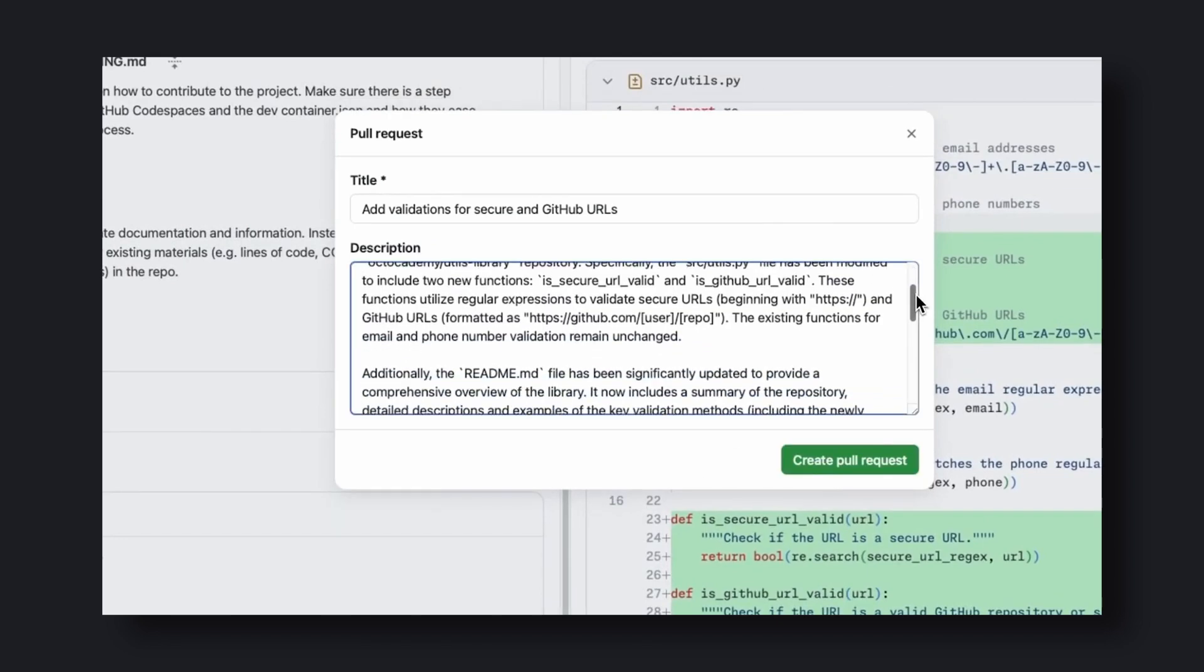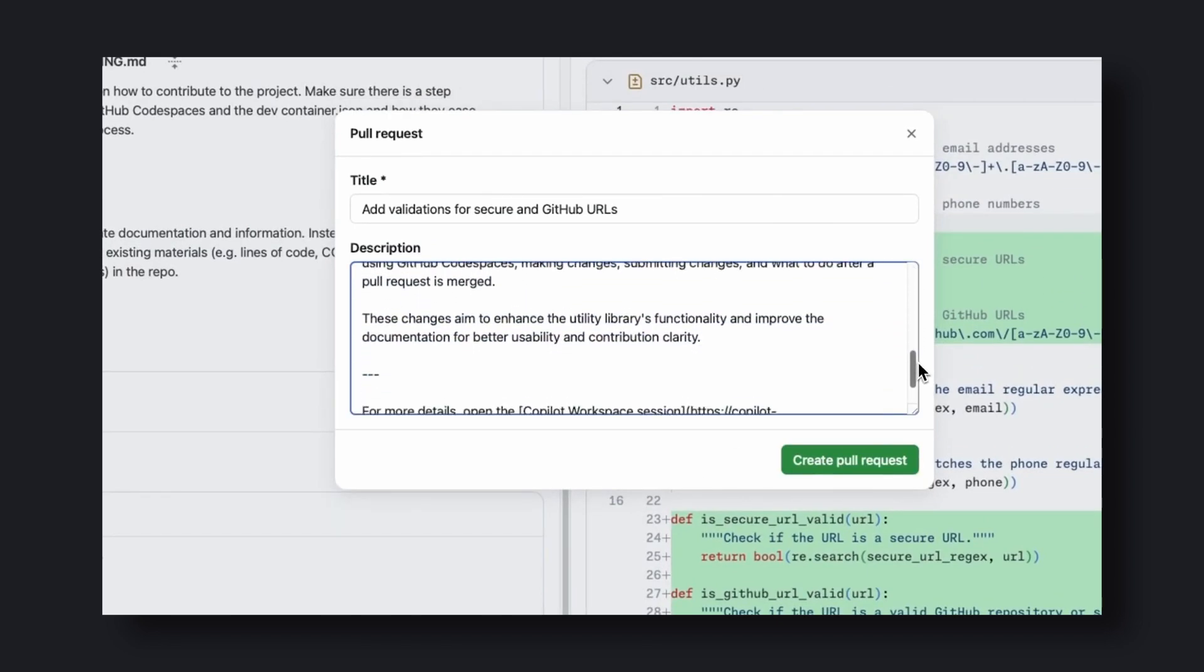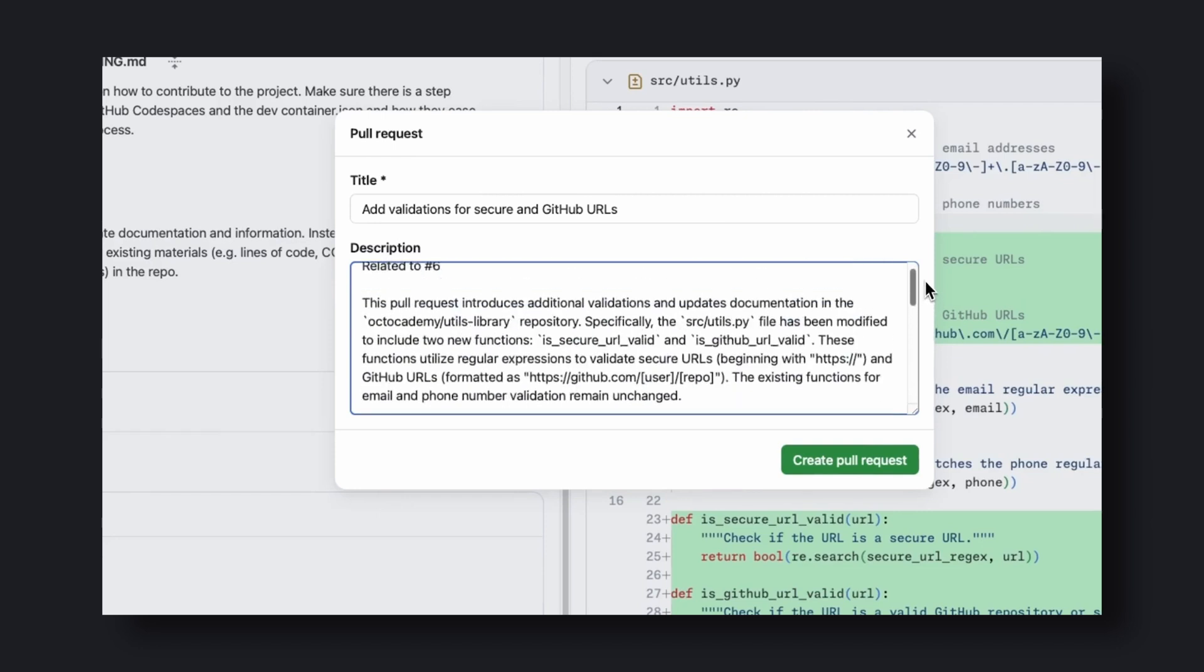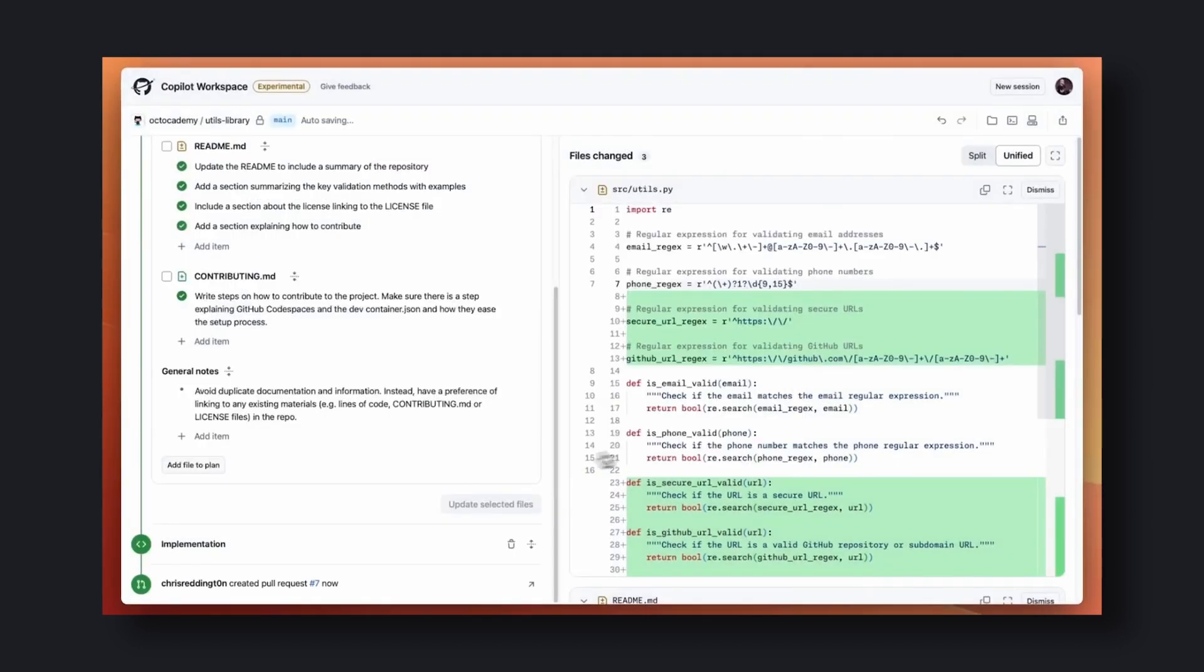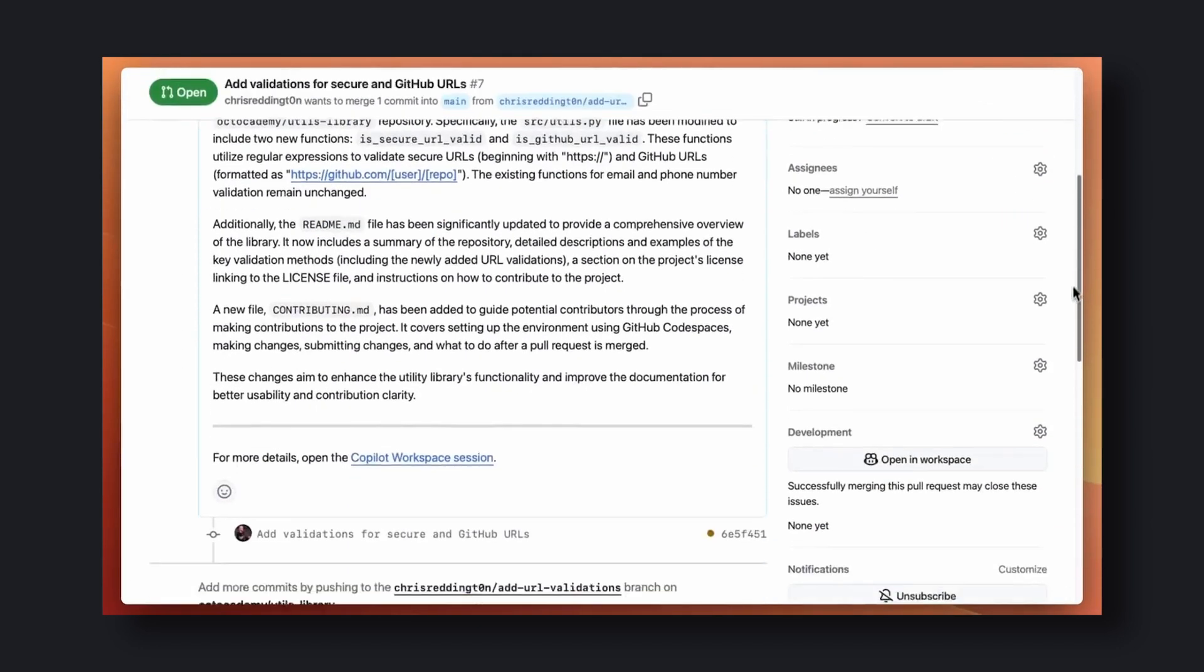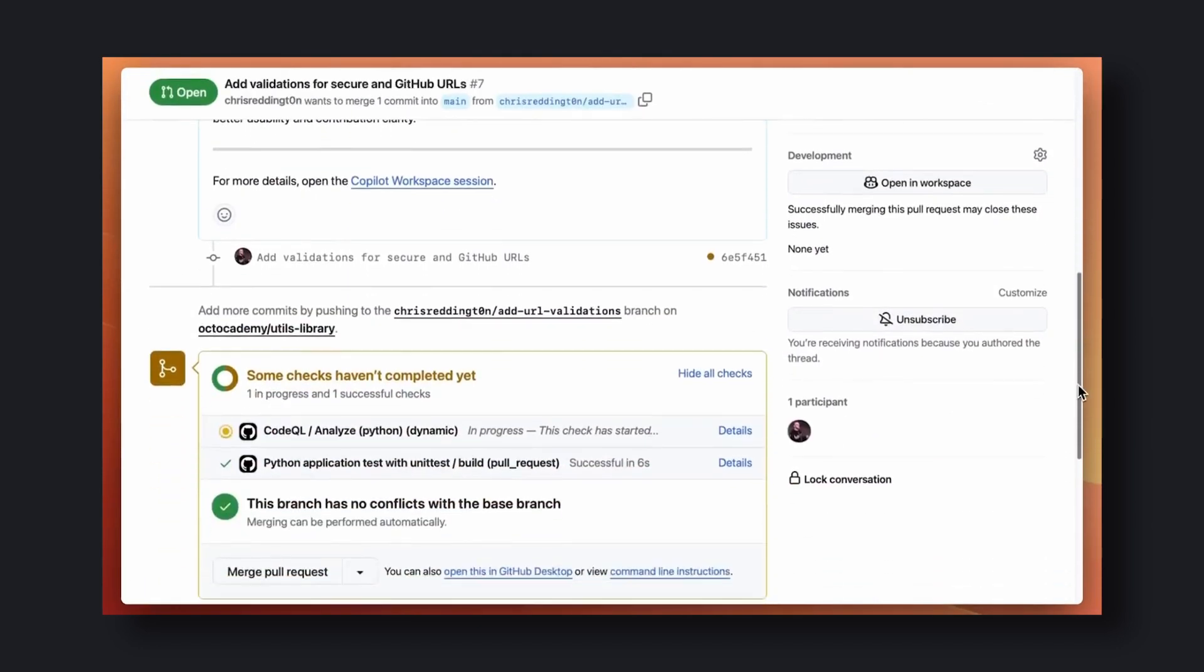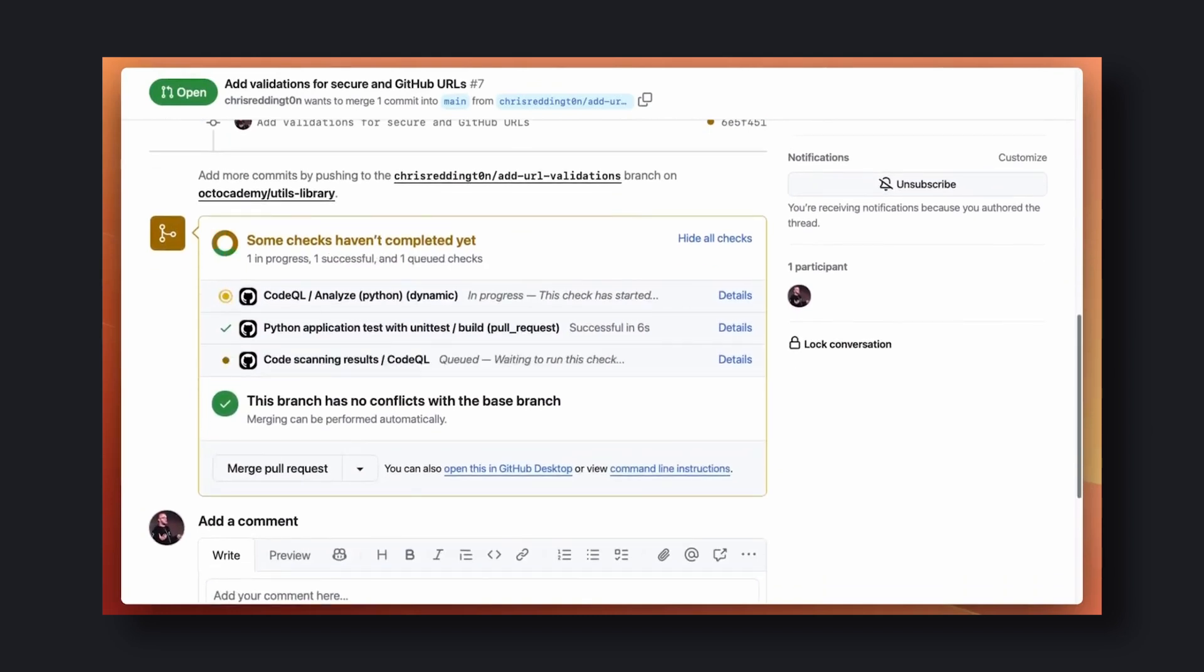Once you see that everything is correct, you can either create a pull request or just push directly to a branch. When doing both of these tasks, it will generate a description or commit for you based on the tasks it just did. Once you do that, you can see the new code on your repo, and you have accomplished your task.